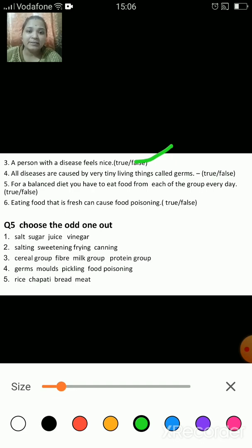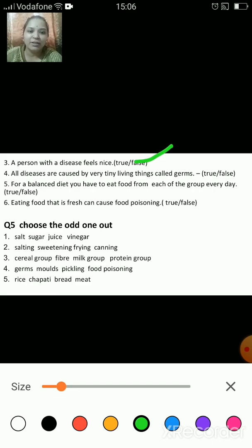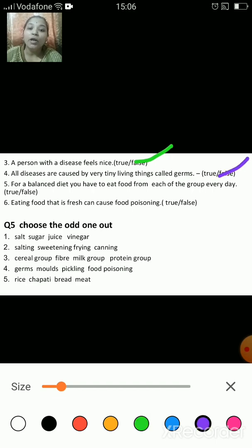All diseases are caused by very tiny living things called germs — is it true or false? The answer is false. All diseases are not caused by germs.